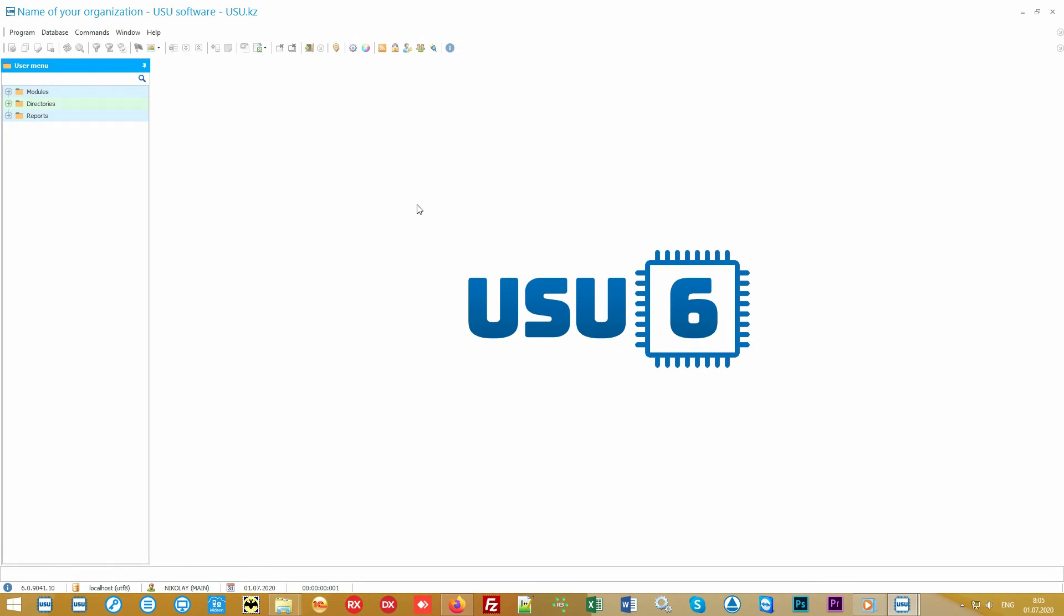Please note that on your first launch you will get a window for choosing the appearance of the interface. You can work in the interface you like to get even more pleasure from working in our software.